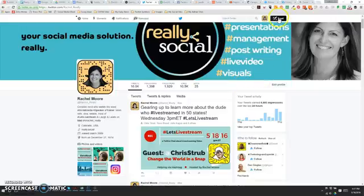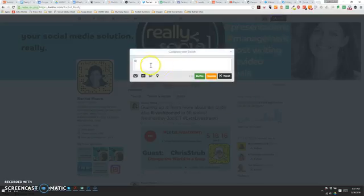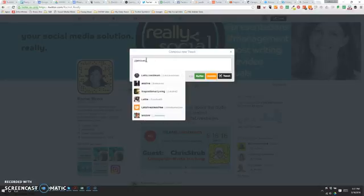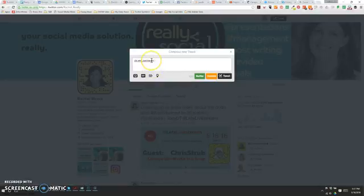Now the way this correlates to composing a tweet. If I'm having a conversation with someone and they tweet to me, 'Hey Rachel, what did you think of Captain America Civil War?' I can message back to them. If this were their Twitter handle, @letslivestream, 'I really liked it, not as good as Winter Soldier.'